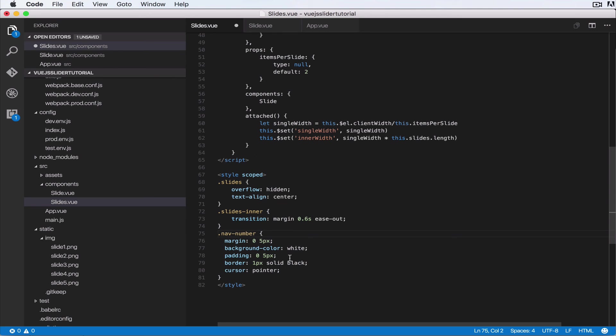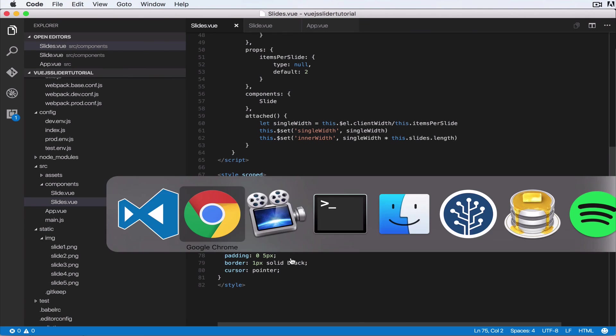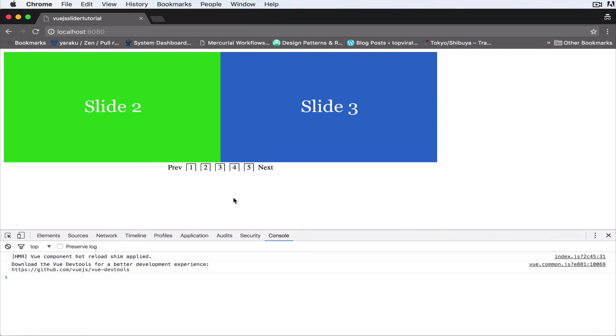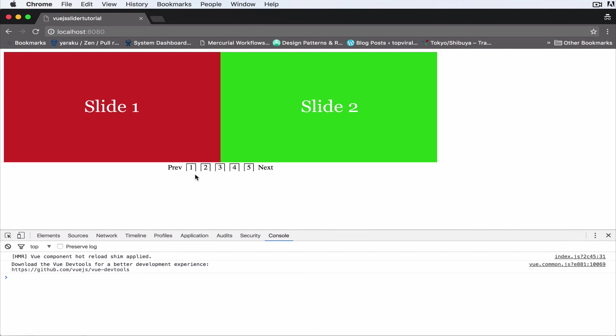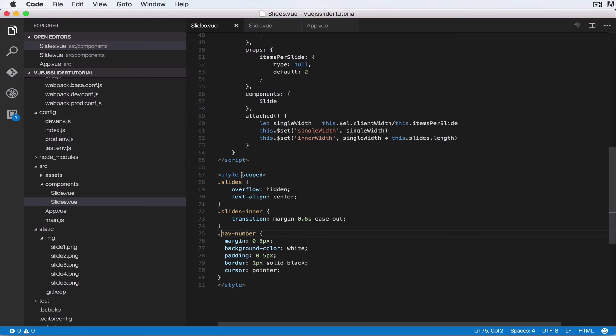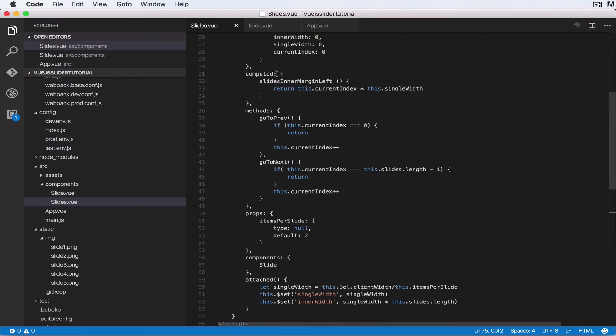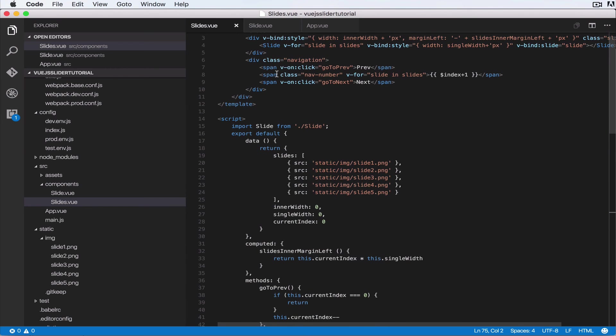And some black border and some cursor pointer as well. So let's click on that, refresh the browser. As you can see, now we have some bit of styling, but we want when we're on a current slide that one is highlighted. But before we do that, let's handle when we click on each of them.